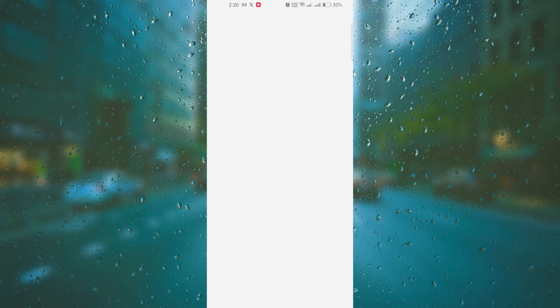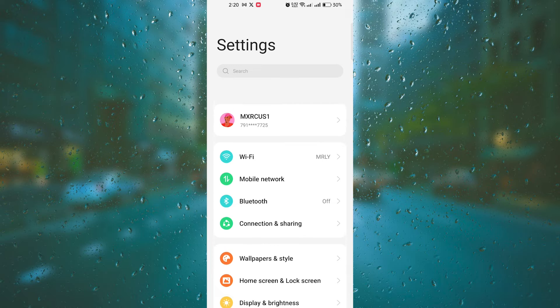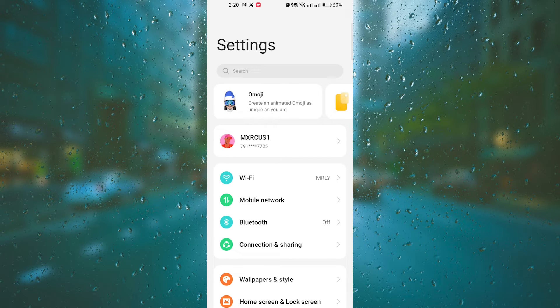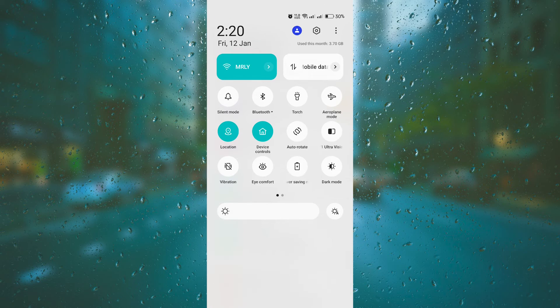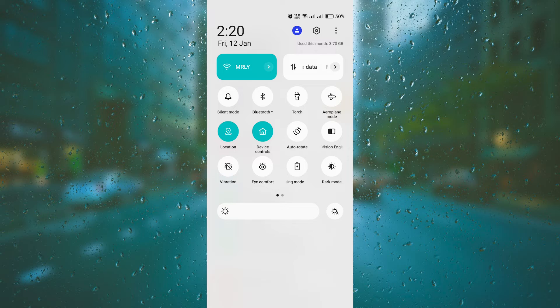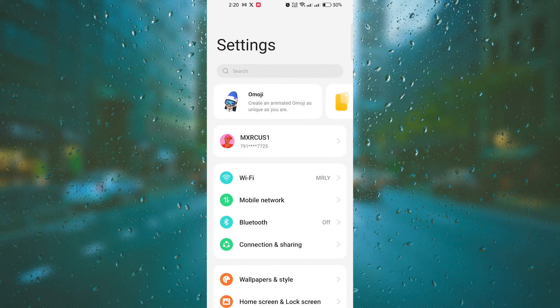The first step is to open the settings app on your Android phone. You can usually find it in your app drawer or by swiping down from the top of the screen and tapping on the gear icon.